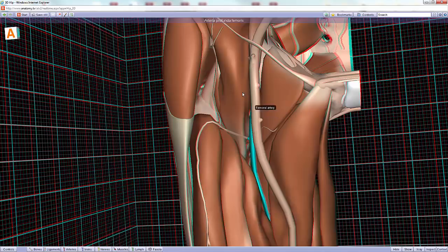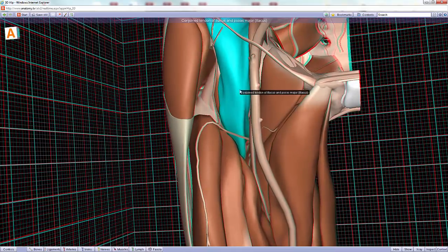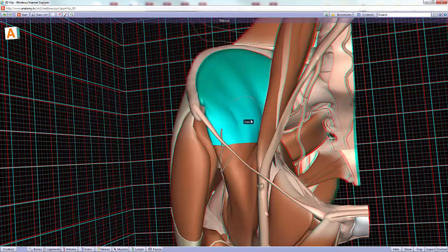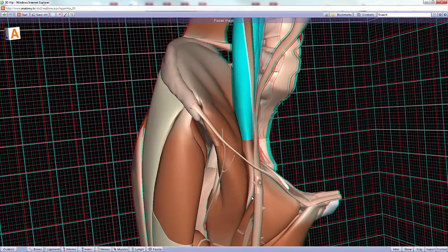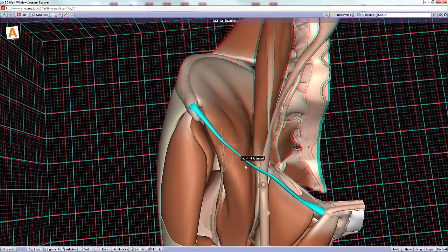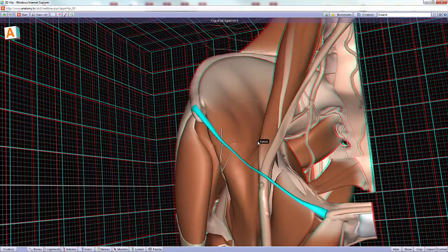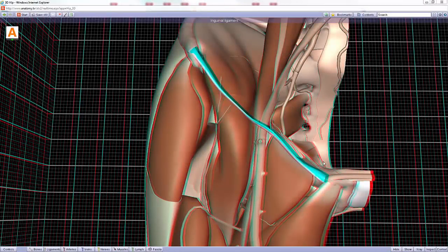Looking superiorly, there is a large tendinous structure called the iliopsoas tendon, which is the fusion of the iliacus muscle and the psoas muscle. This combined tendon passes deep to the inguinal ligament. These two muscles are considered muscles of the anterior compartment of the thigh and are innervated by the femoral nerve — specifically by the anterior rami from L2 to L4.